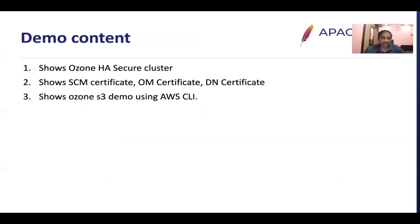For the demo, we will show a Cloudera Manager deployed Ozone HA secure cluster, view the SCM, OM, and DN certificates, see the root CA with its self-signed certificate, how the sub-CA has issued certificates to SCM, OM, and Data Nodes, and finally see an Ozone S3 demo using the AWS CLI.